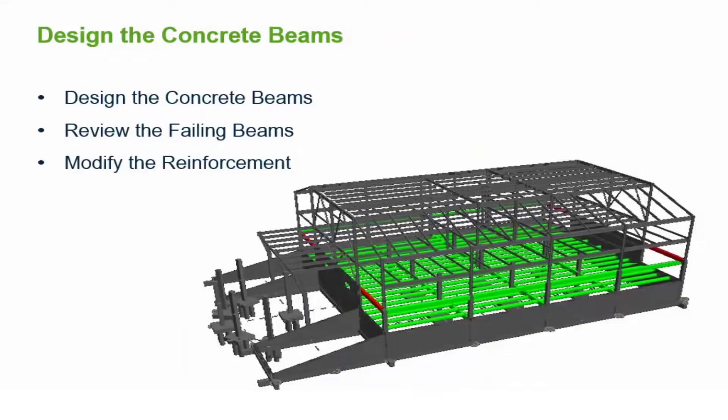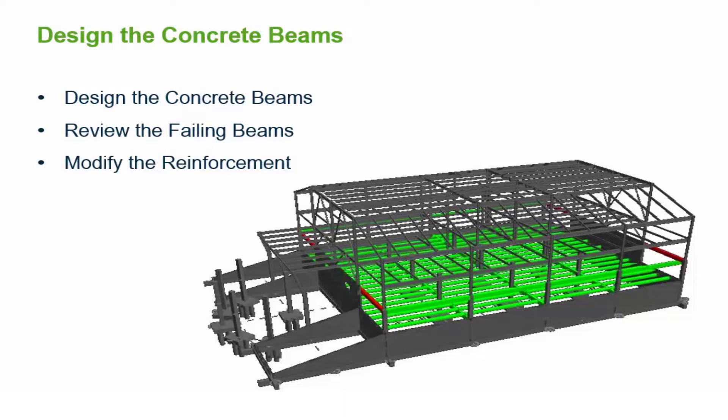We are now ready to design the concrete beams. This process will include several steps. We will perform our initial design, review the model for any failing beams, and then modify the reinforcement as required.